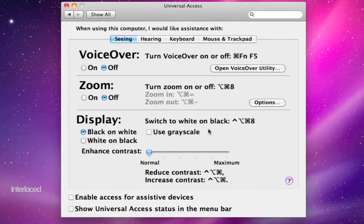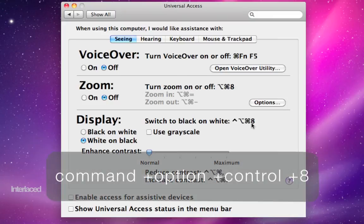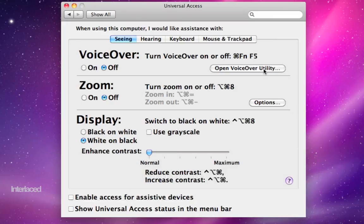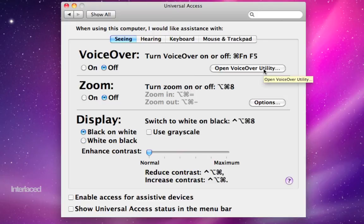If you really want to drive people batty, you can use this keyboard combination. Control Option Command 8, and it will invert their screen colors. That just drives people up the wall. It's real fun. Command Option 8 to turn it off.